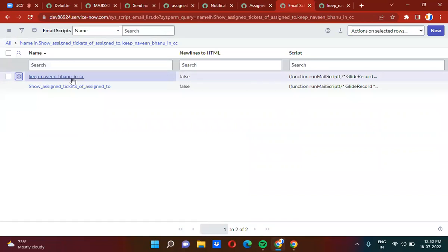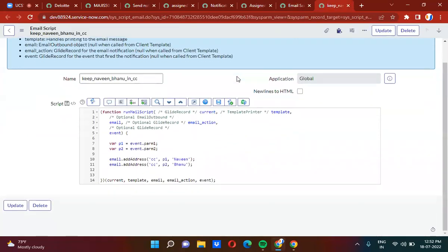For that, I created an email script called 'Keep Naveen Banu in CC.' In the script, I retrieve the parameters using event.param1 and store it in P1, and event.param2 stored in P2. To keep users in the CC list, I use the email.addAddress() function, passing three parameters: 'CC', the email address (P1), and the username. The same is done for param2 — email.addAddress with CC, P2, and Banu's name.